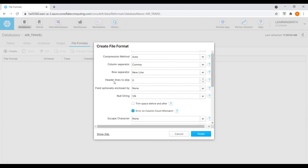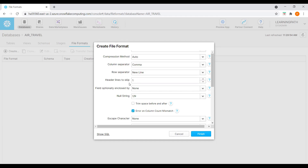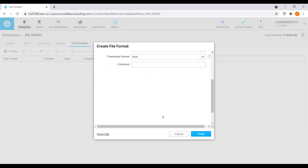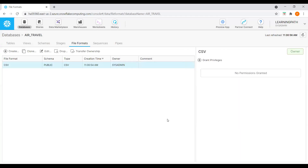I will select CSV, schema name public. The other options are populated automatically, but we can make changes if we want. I'll keep compression, field separator as comma, and row separator as new line. Since we have column names in the data file, I will set header lines to skip to 1. Everything looks good and I will click finish. Now the file format is available.